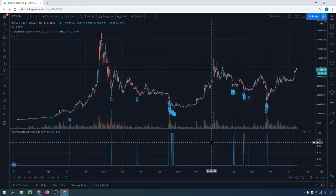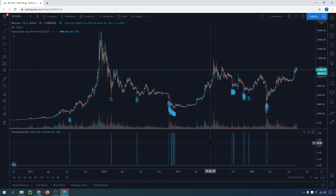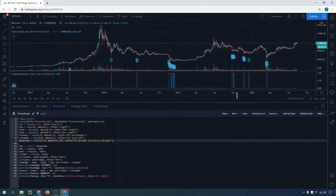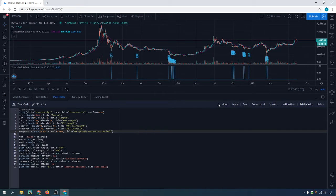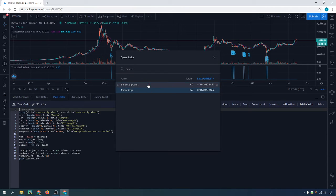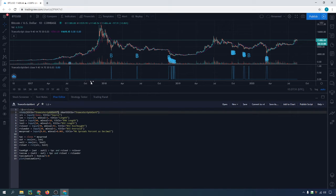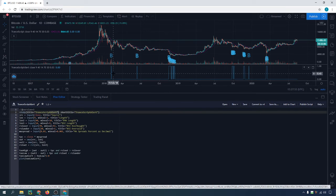So if you would like to create an email alert, a text alert, or a browser popup, you can open up the other code — this is for the alert, for the bottom indicator. You would save it and add it to the chart.